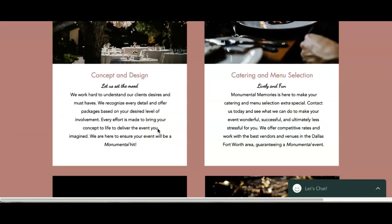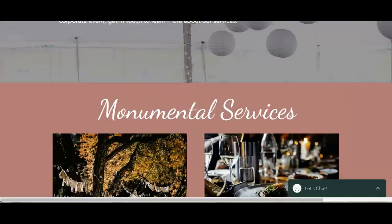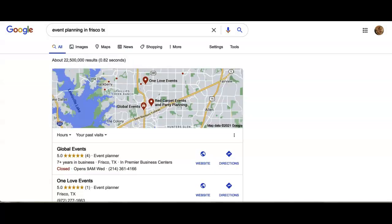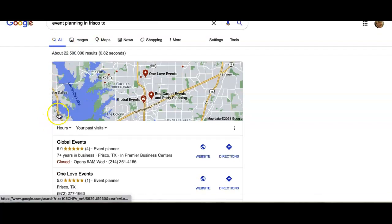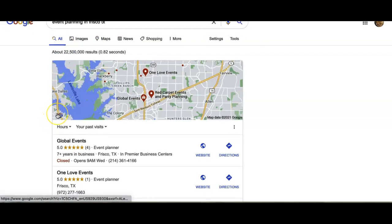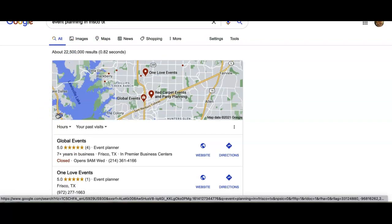So the next thing we want to go over today - if we were to search for event planners here in Frisco, Texas, this is what we call the map pack.